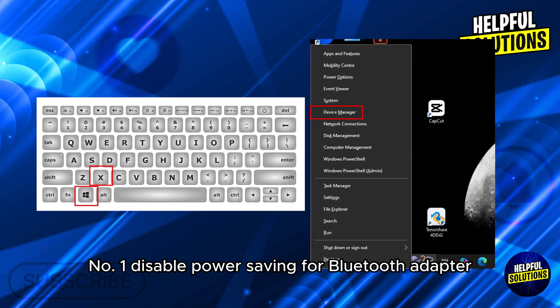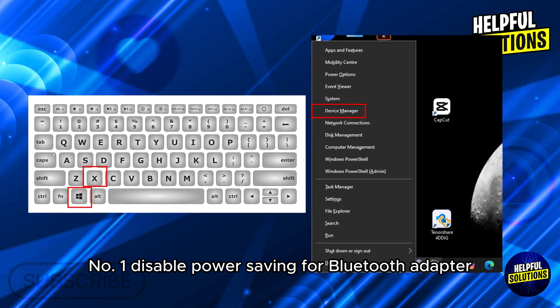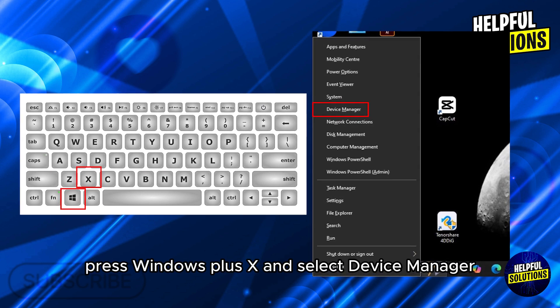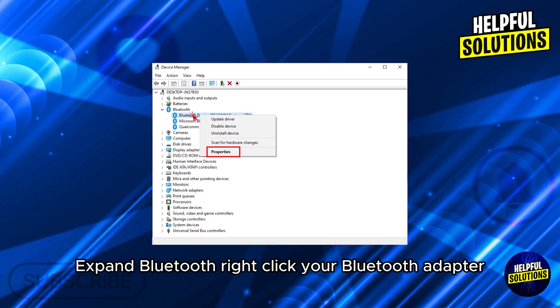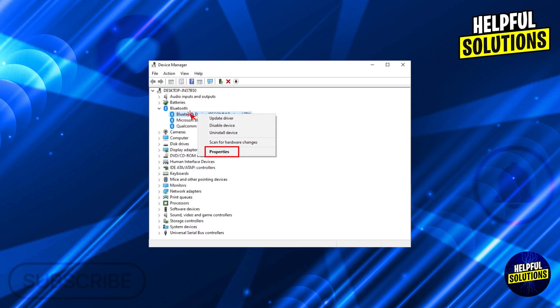Number 1: Disable power saving for Bluetooth adapter. Press Windows Plus X and select Device Manager, expand Bluetooth, right-click your Bluetooth adapter and choose Properties.